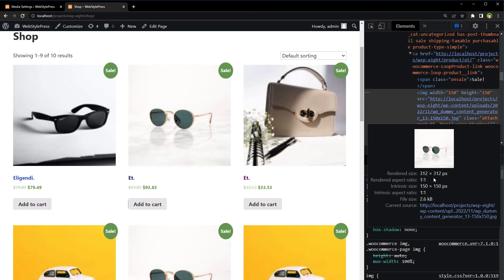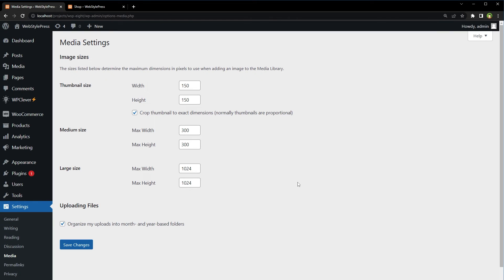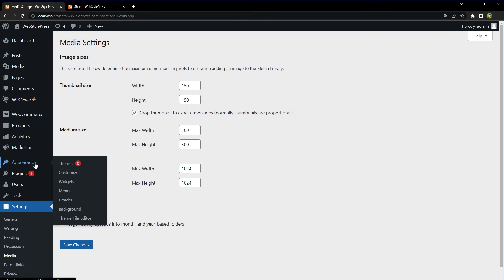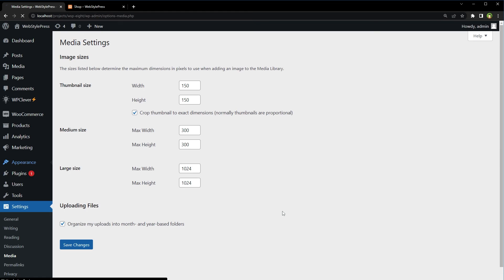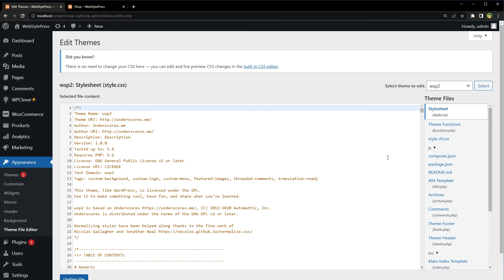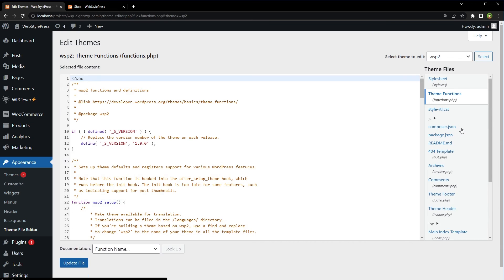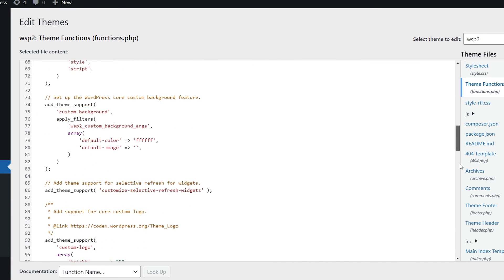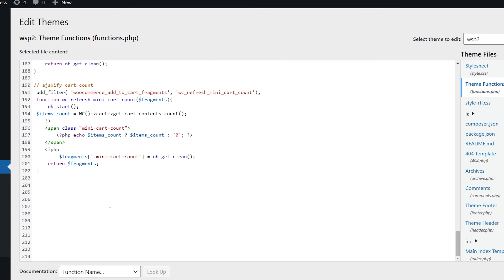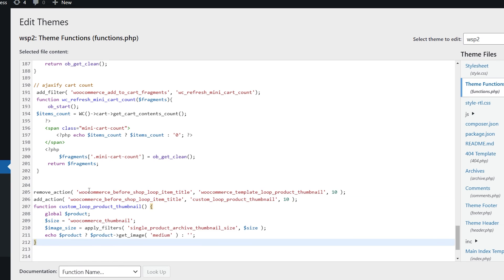To do that use this fix. Use theme file editor. Go to functions.php file and edit it. From WordPress dashboard appearance, theme file editor, theme functions, functions.php file. At the bottom of this file, use this code.